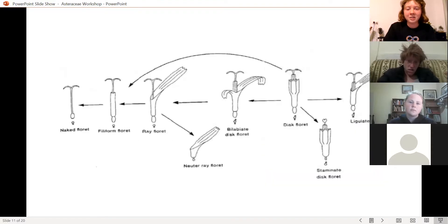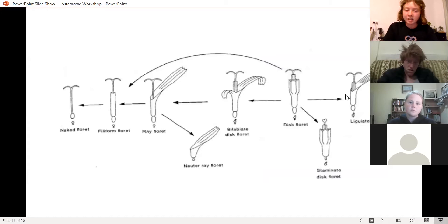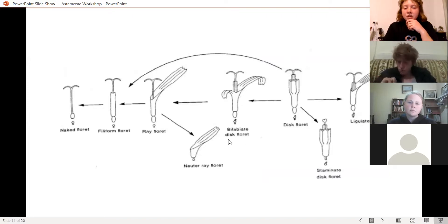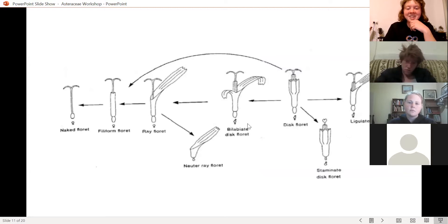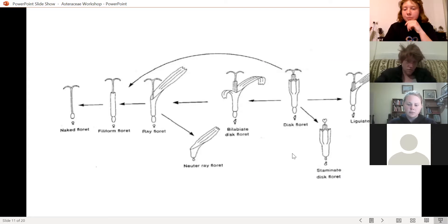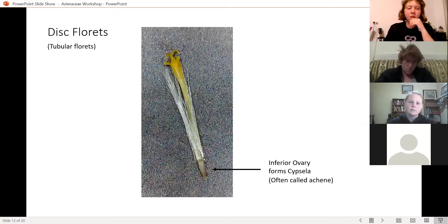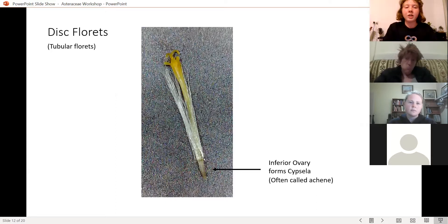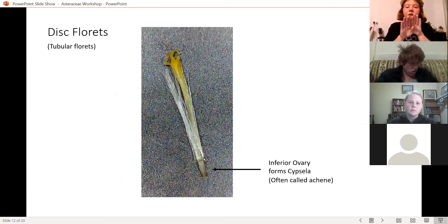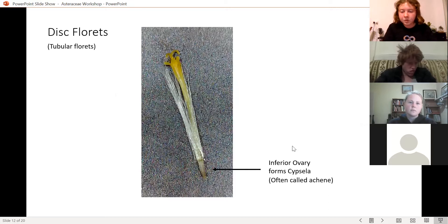We're mainly going to look at disc florets, ligulate florets, and ray florets, though there are other types including bilabiate, filiform, and ones without anthers. Disc florets are also called tubular florets — the petals form a tube around the anthers and the stamen.